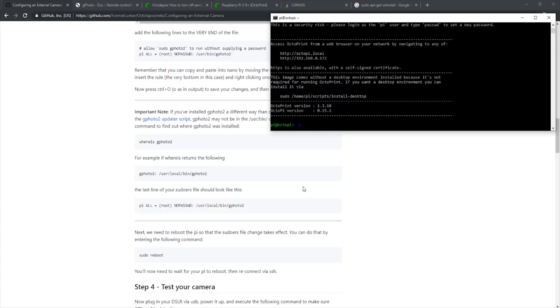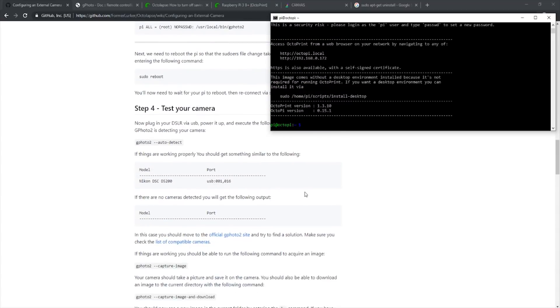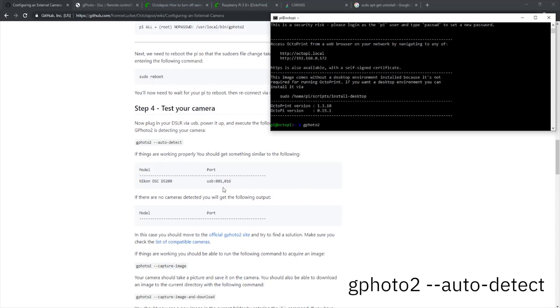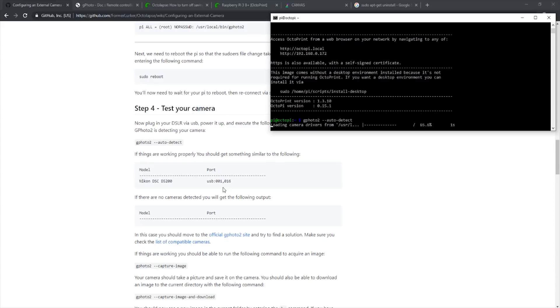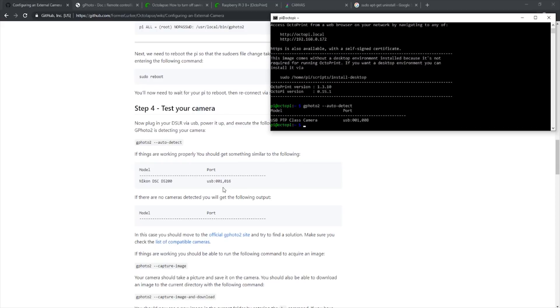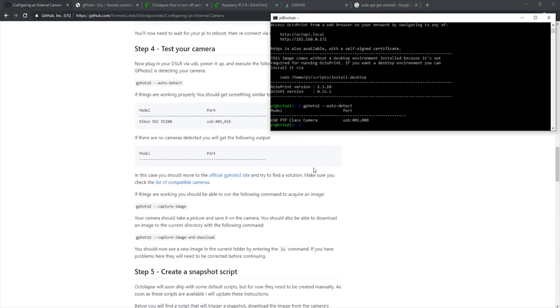We can now continue on to step 4. At this point, you should make sure that your camera is connected to the Raspberry Pi via USB before doing this step. Once you've plugged in your camera into the Pi, we can run the code gphoto2 dash dash auto dash detect. Now our Pi has given us back information saying there is a PTP class camera connected, which means the Pi has recognized our camera. If there are no cameras detected, this will show blank and you should recheck your connections to your camera.